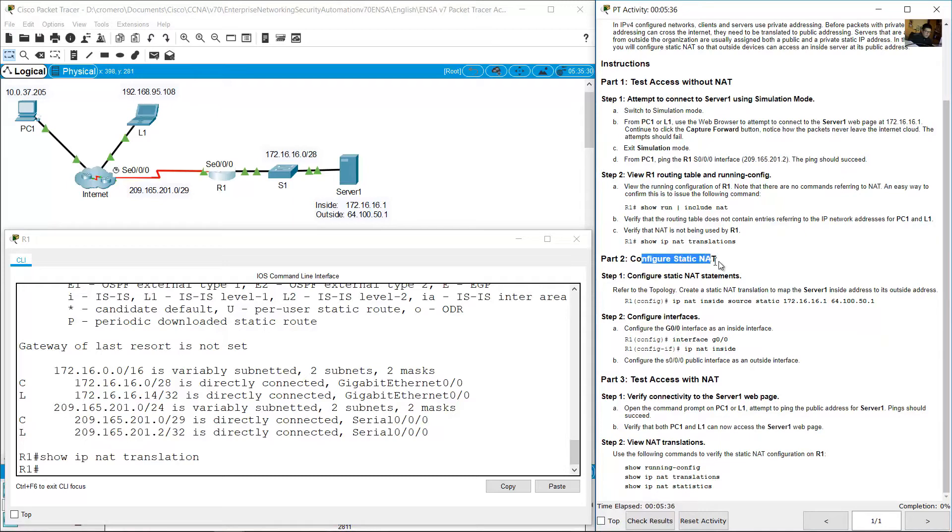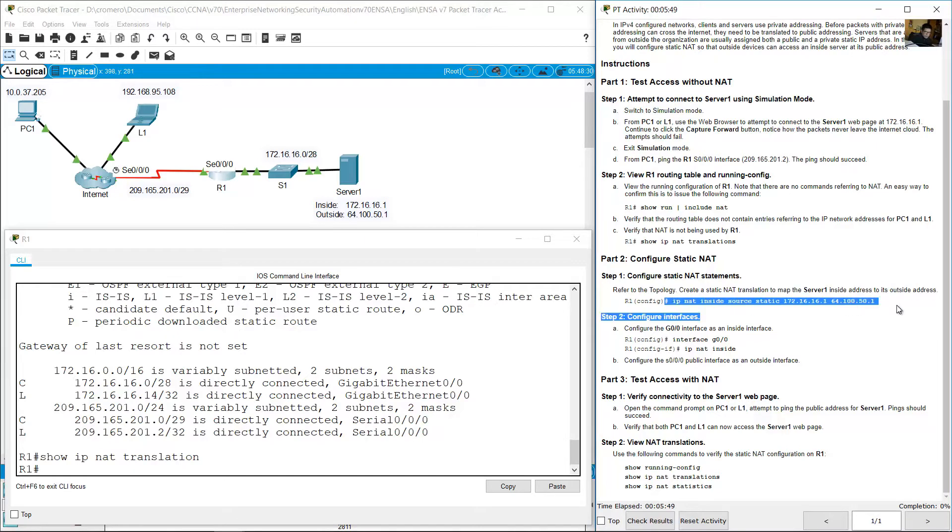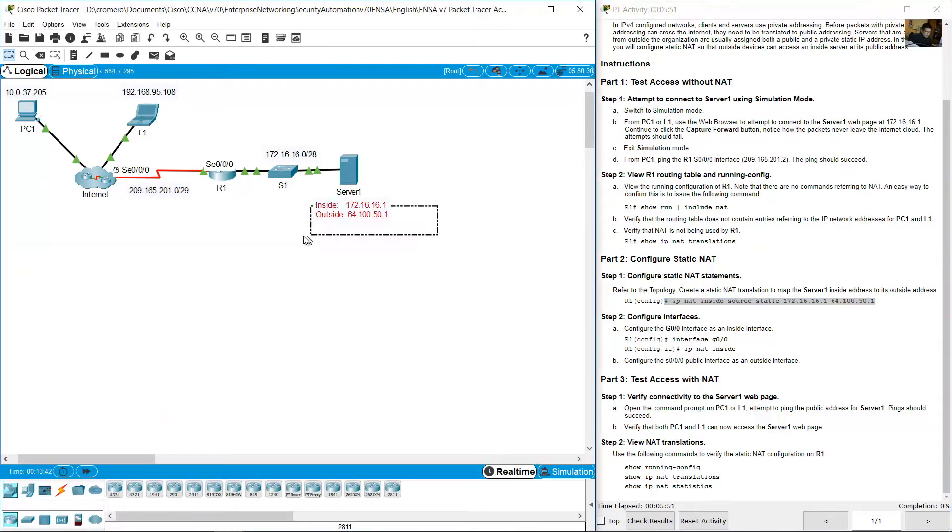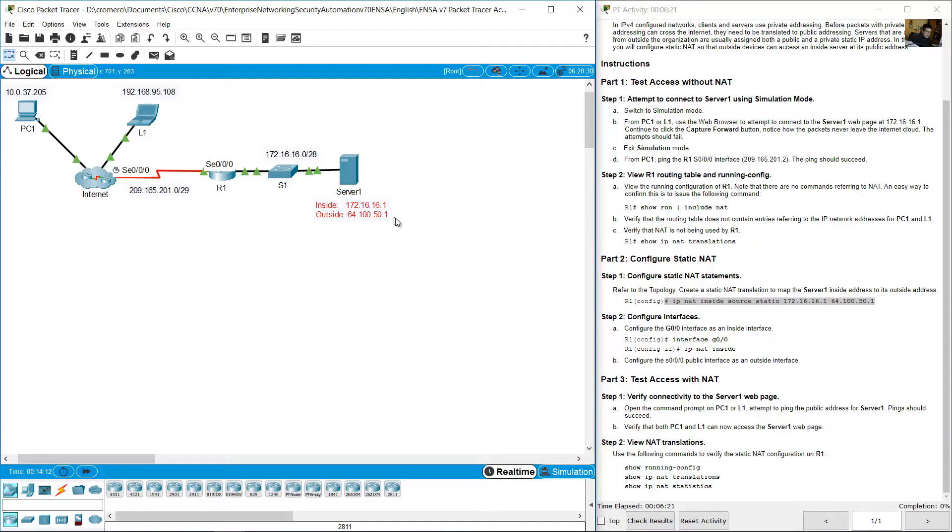Configure static NAT. Configure static NAT statements. Create static NAT translation to map the server inside address to its outside address. Remember, server 1 has an inside address. Translate the private to a public interface. Translate the inside address to an outside address, or translate the private IP address to a public IP address.